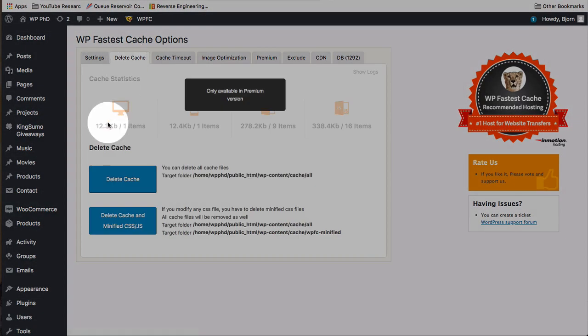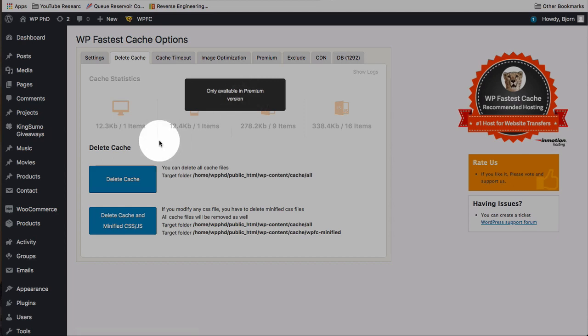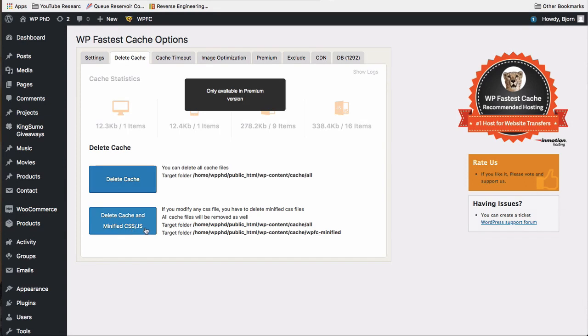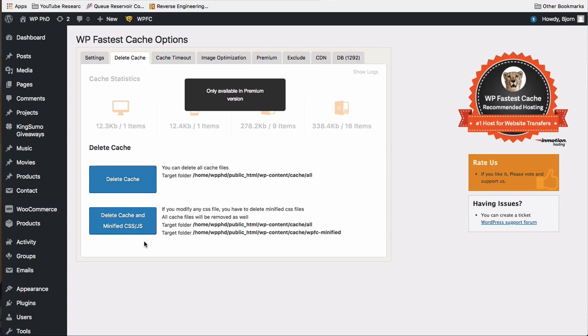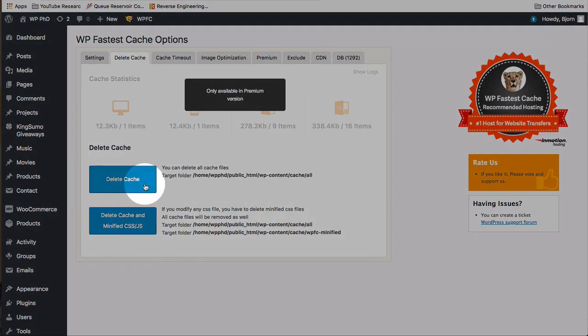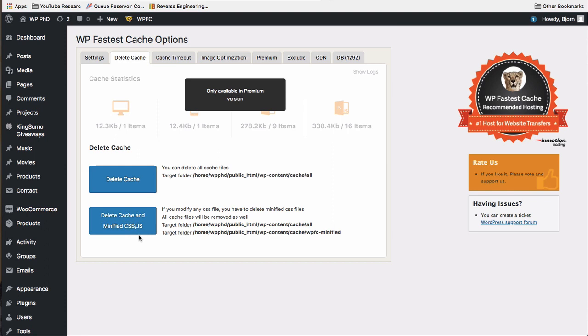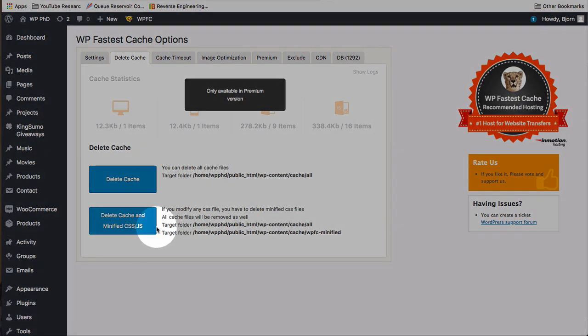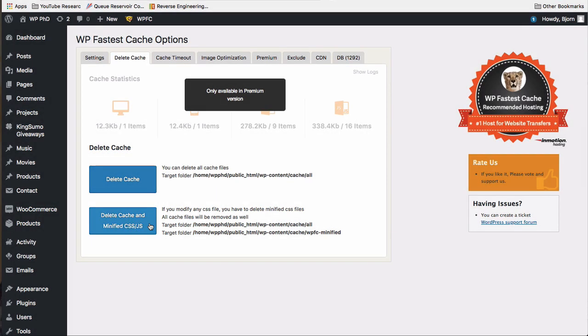Delete Cache. This top part where there's cache stats is the paid version. For the free version, you can delete the cache and delete cache and minify CSS and JavaScript. The reason you want to delete cache is if you're making changes to your website but you're not seeing the changes actually take effect on the front end. It's probably a caching issue either in your browser or in the page cache in the website caching plugin. So that's when you delete the cache. If you're doing changes to CSS and JavaScript and you have the option on to minify them, then you've got to delete the minify JavaScript and CSS. Otherwise, your CSS and JavaScript changes also won't be taking effect.